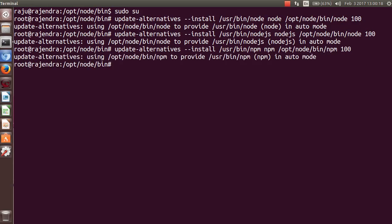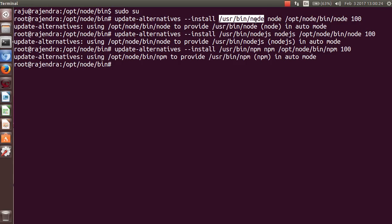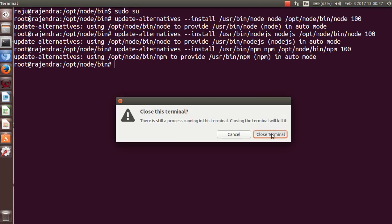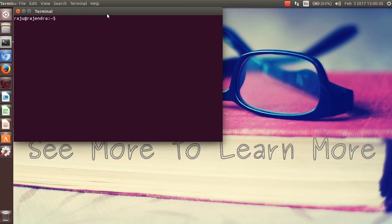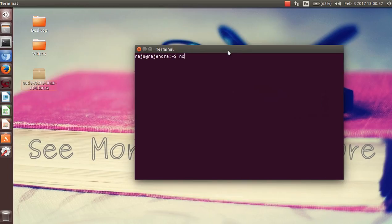Now close your terminal once and open it again. Now run the command.